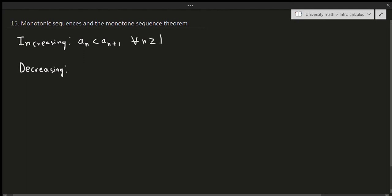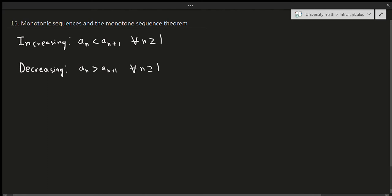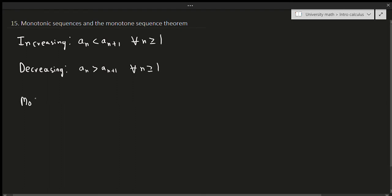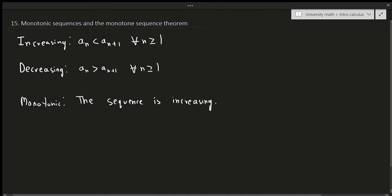Decreasing is just the other way around — the term after is less than the term before, so a_n is bigger than a_{n+1} for all n ≥ 1. Monotonic just means that the sequence is either increasing or decreasing.